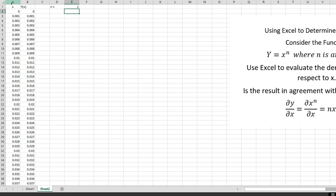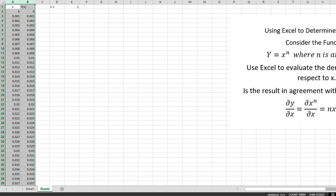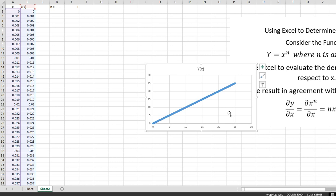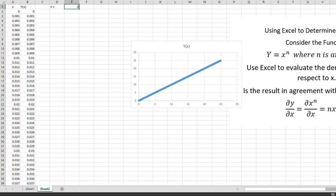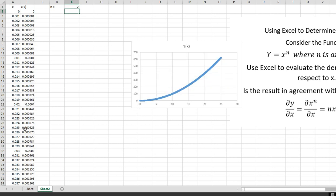Let's make a graph of this function. I'll highlight the two columns I want to graph, then go to Insert. There's my graph — it goes from 0 to 25 and it's a straight line, y equals x. If I change n to 2, everything is dynamically coupled, so the entire column changes from x to x squared, and you can see the graph is now parabolic.